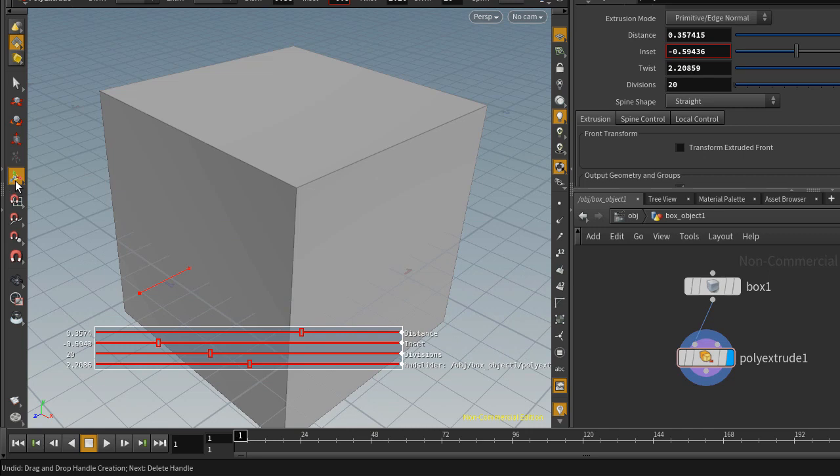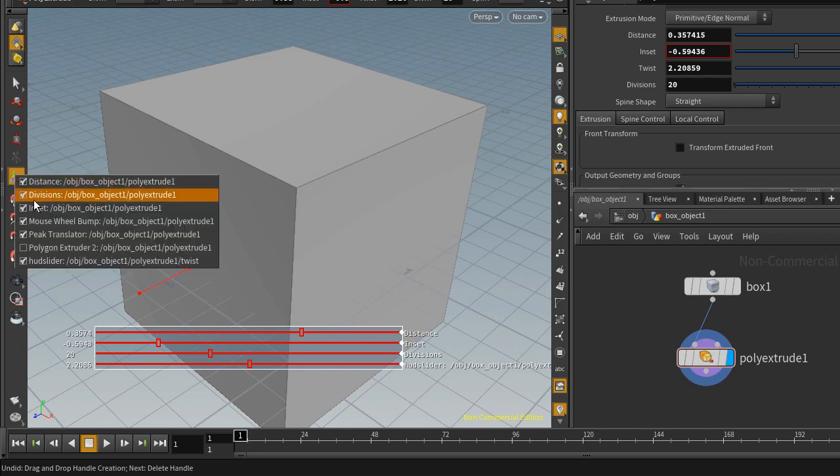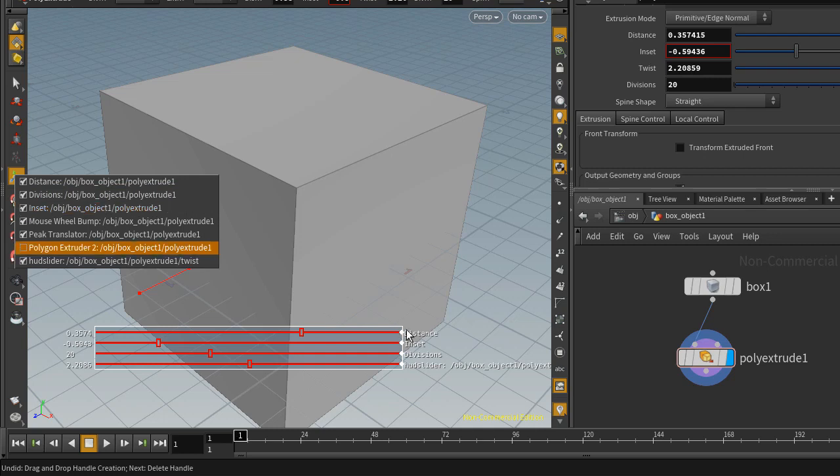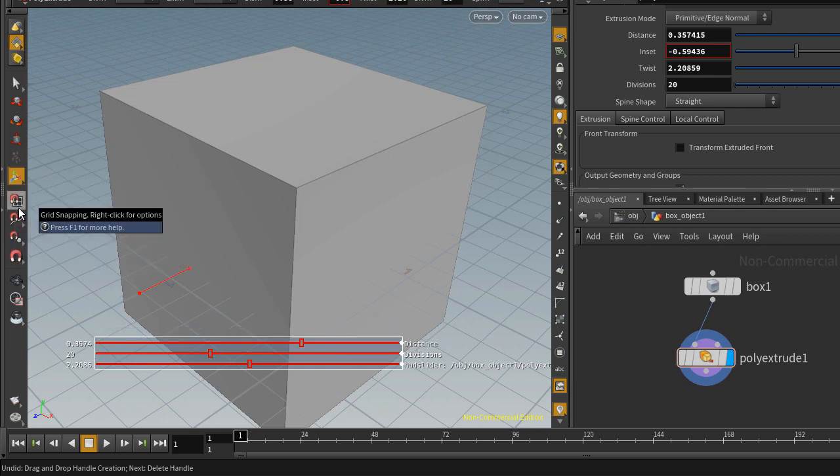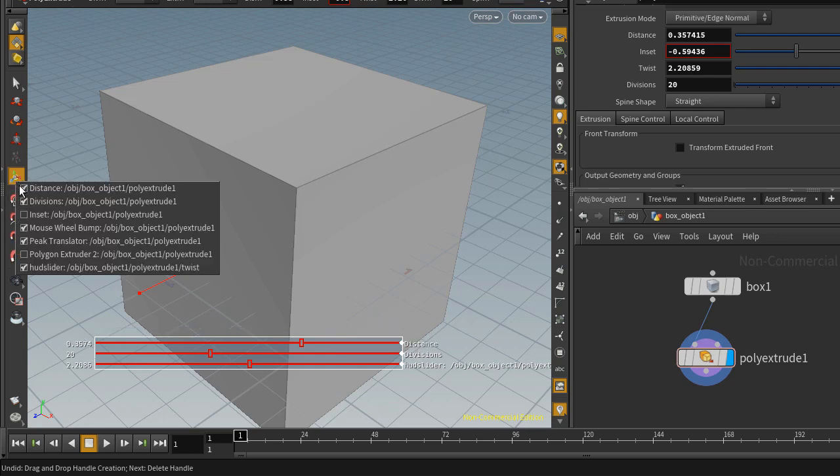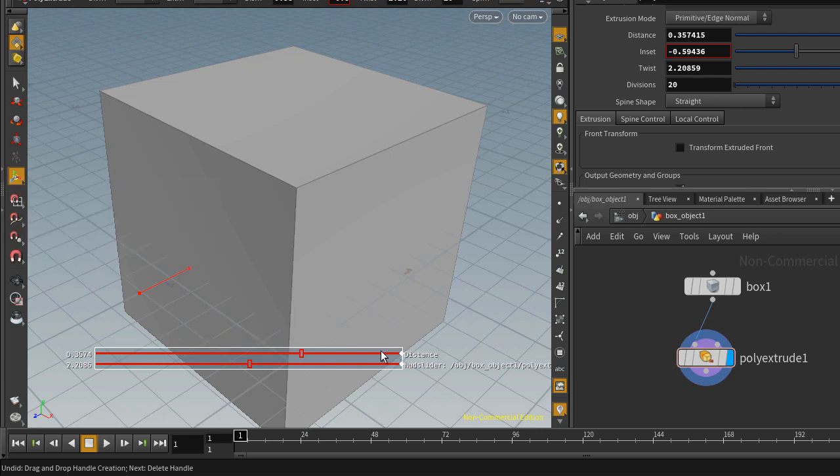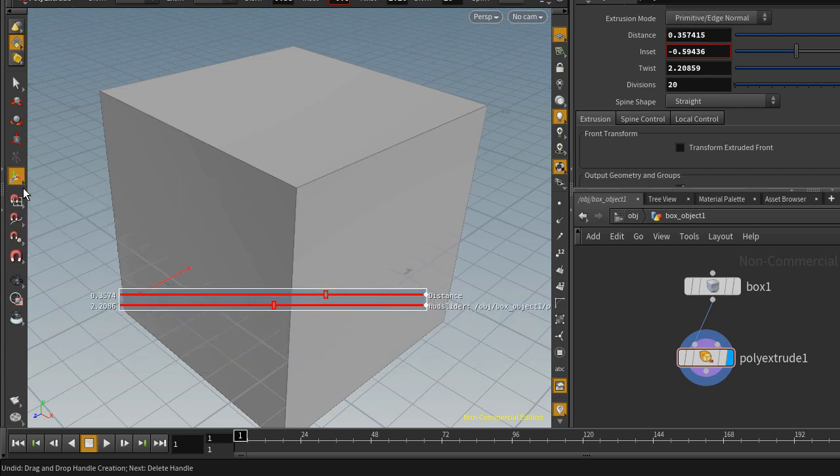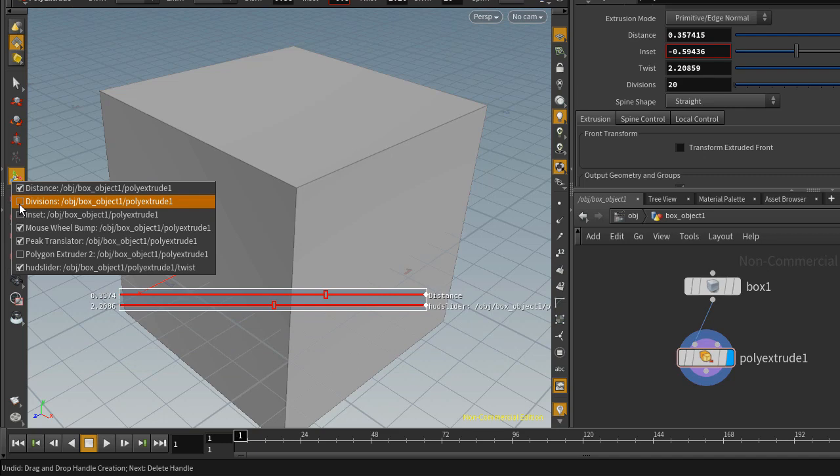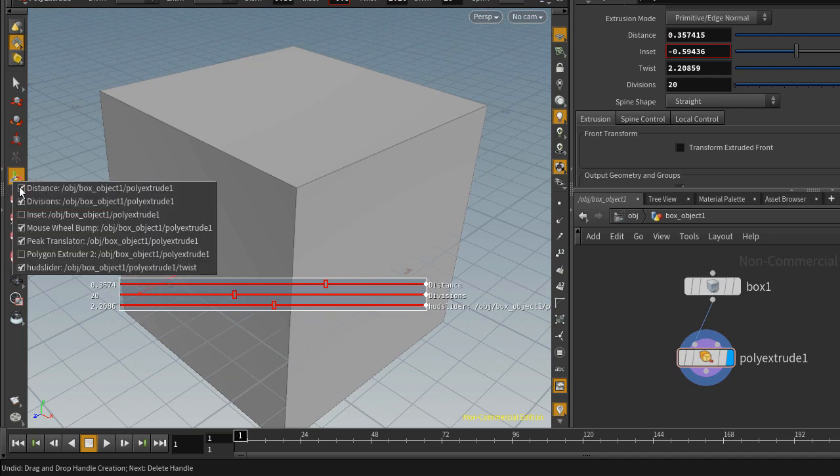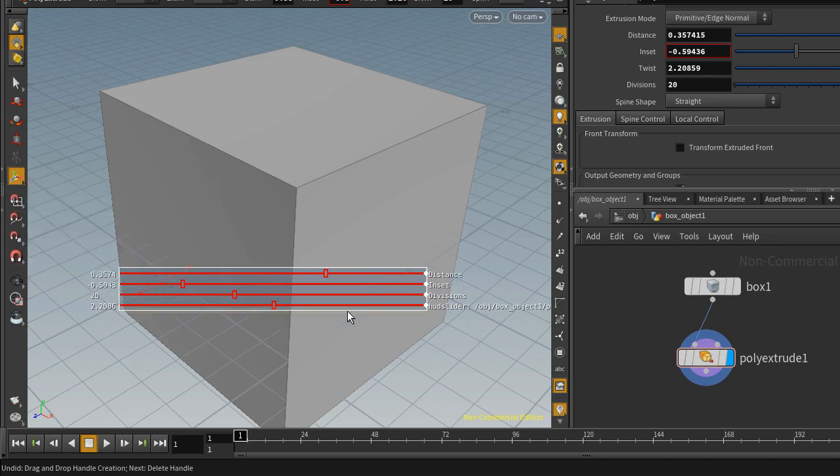Also, right click on this handle icon, and here you can select which handle you want to turn on and off. Maybe I want to turn off the inset handle, this one right here. Just left click on that to uncheck that. Distance and divisions, same thing. Turn that on again—just check those boxes again.